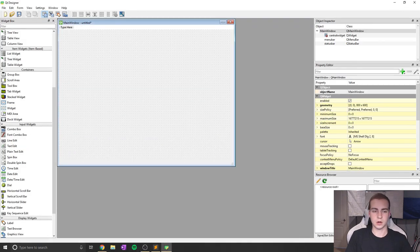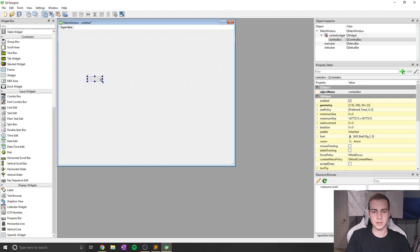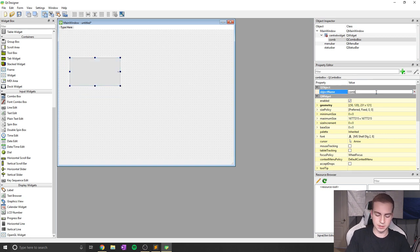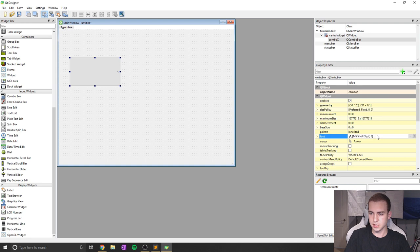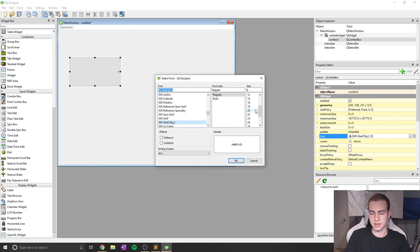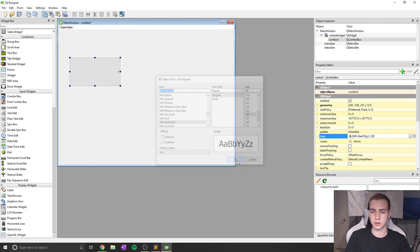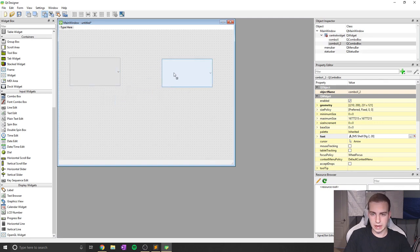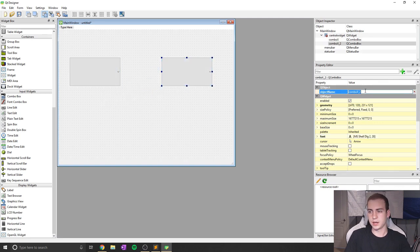Alright, so let's talk about combo boxes. What I'm going to do is drag in a combo box from the side here, and I'm just going to set a size for it right now and make it nice and large. Now I'm going to rename this to be combo x, and I'm going to change the size of the text to be much larger, because this is a bigger combo box.